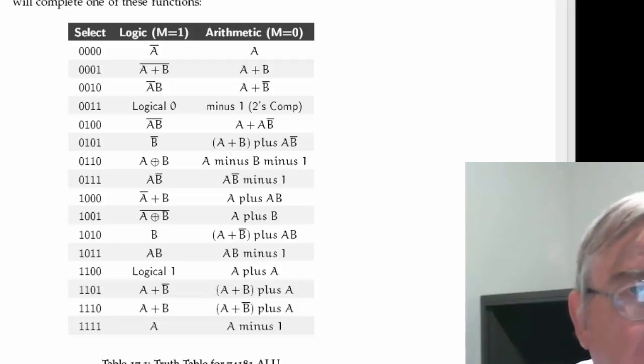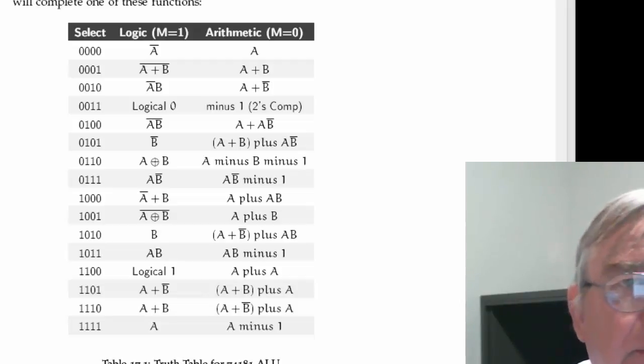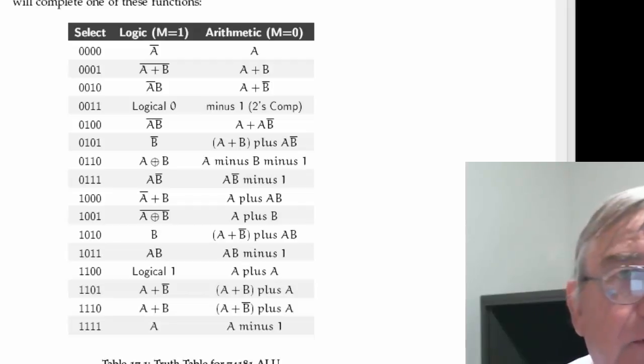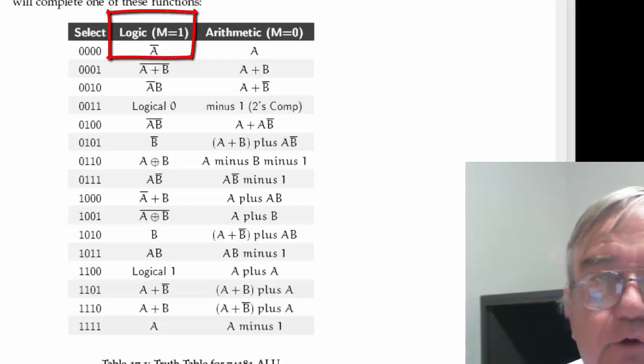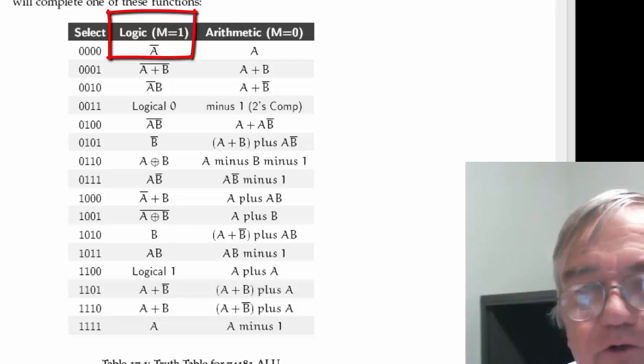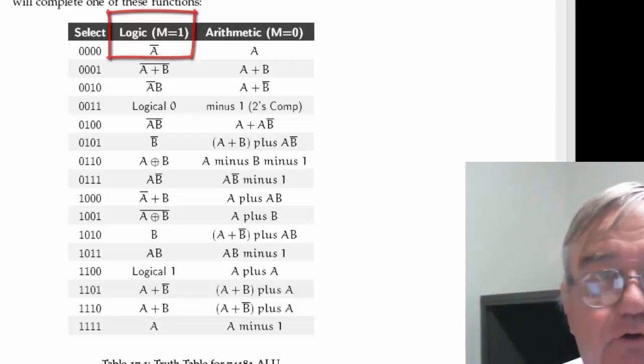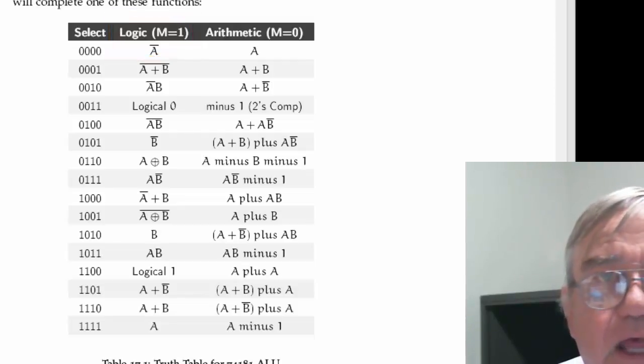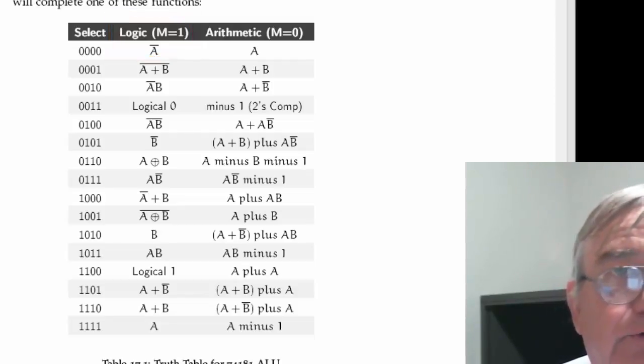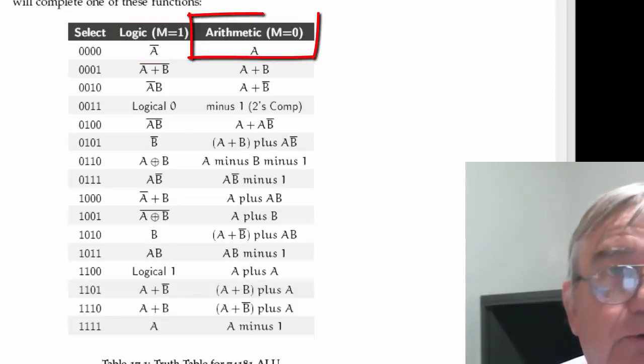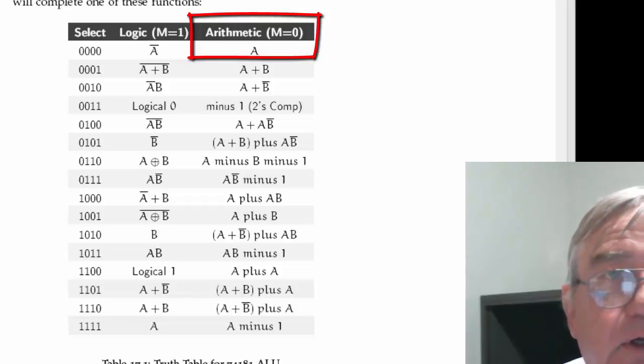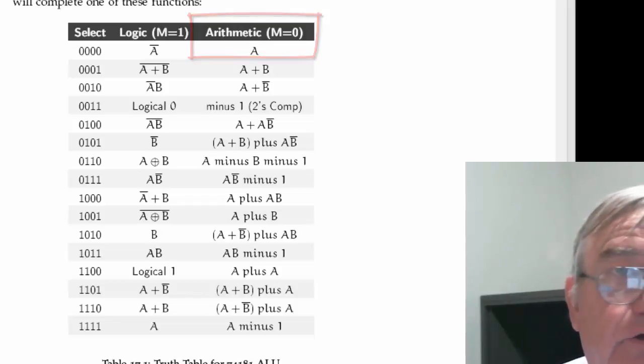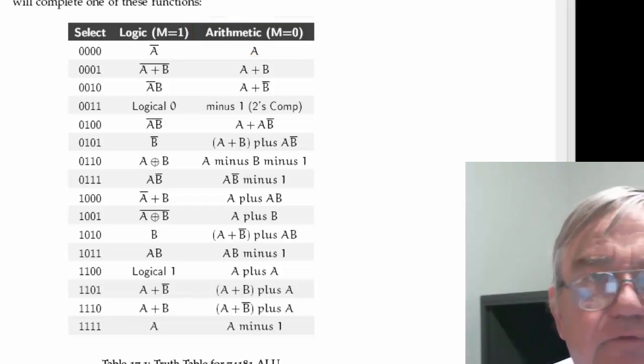When the mode is one, then the ALU is set up to do logic functions. And when the mode is zero, then the ALU is set up to do arithmetic functions.